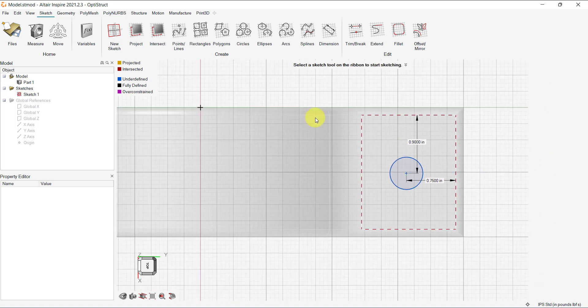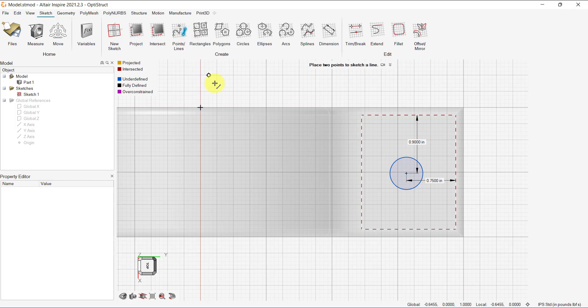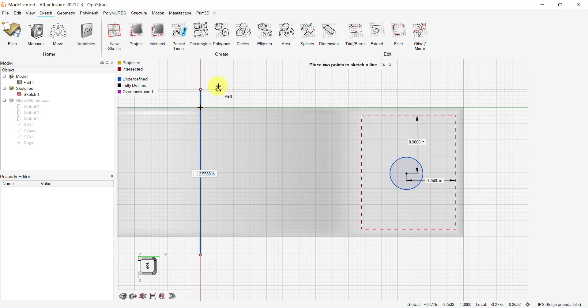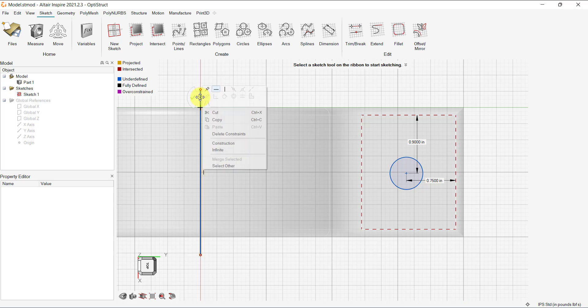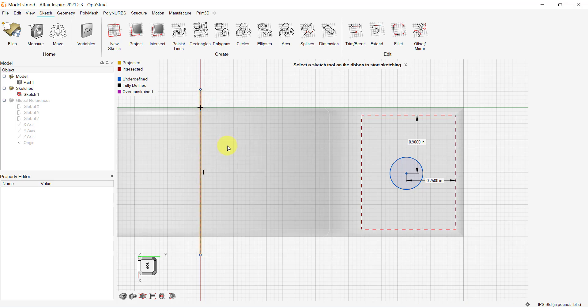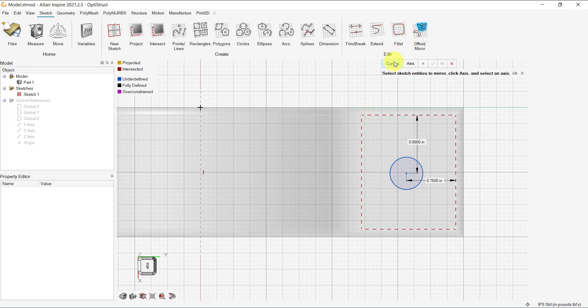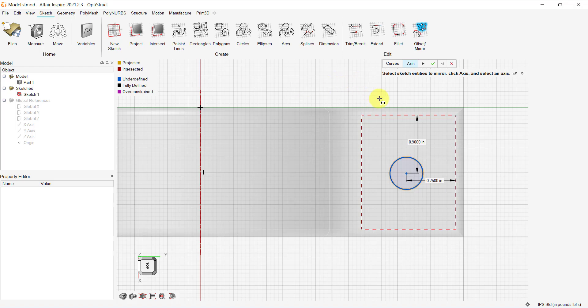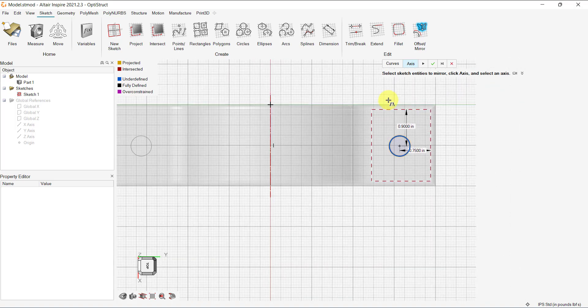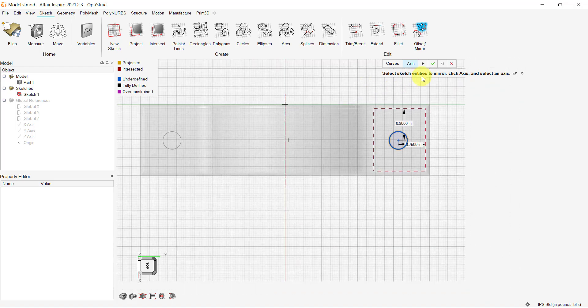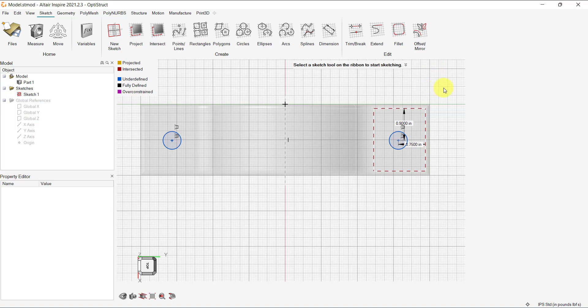Let's use the mirror function to create another circle at the other end of the model. All we need to do is create a center line for the axis. Right click on the center line to see options and select construction to make it into a construction line. That would be our axis. Then select the mirror tool, select the curves to mirror and the axis and click the check mark. Once done, you can click the right mouse button to exit sketch mode.